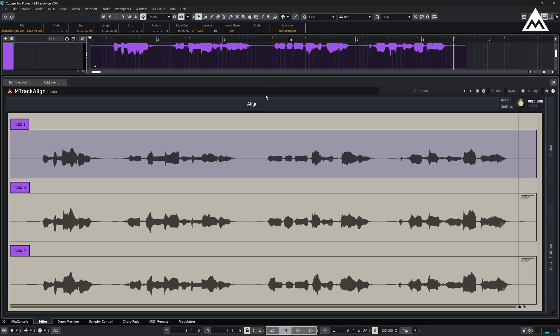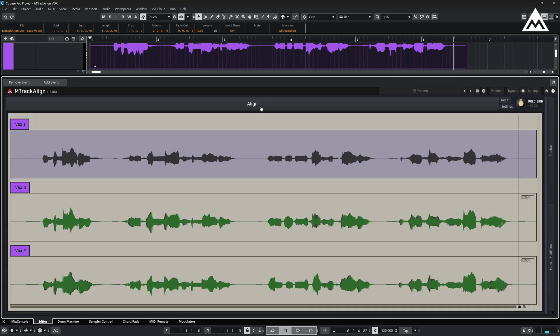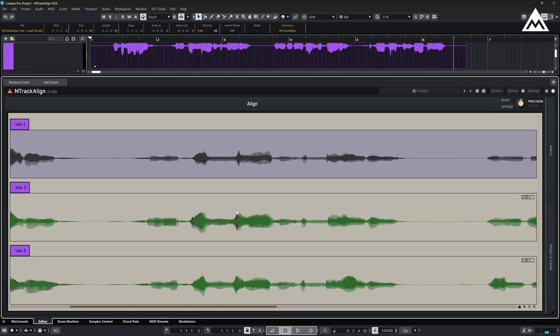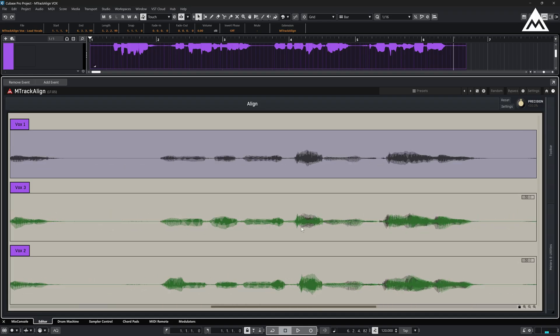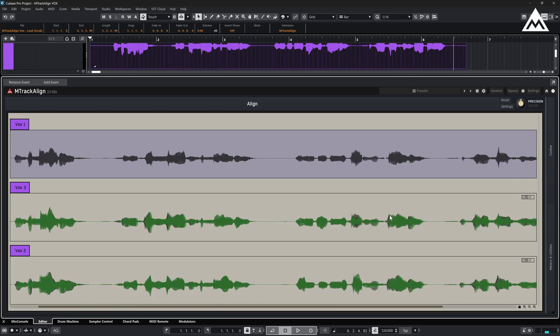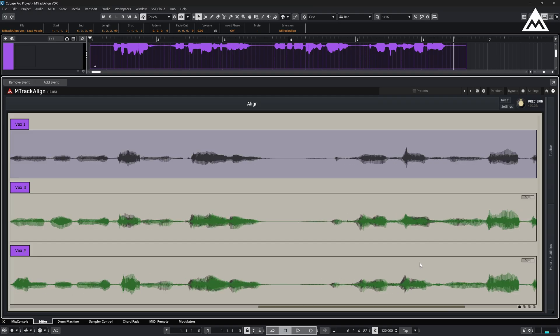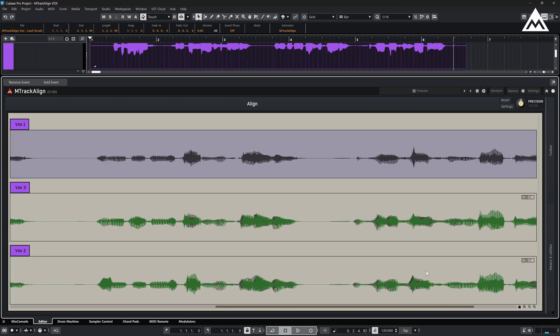Now, let's go ahead and click align. As you can see, the plugin processes the audio and realigns the timing. Notice how it stretches certain parts slightly to make everything tighter and more cohesive.